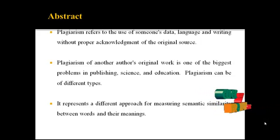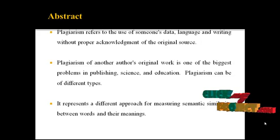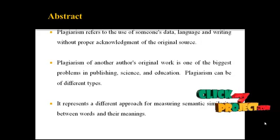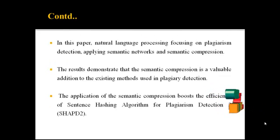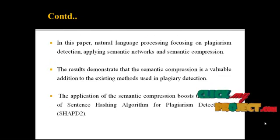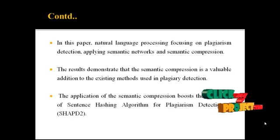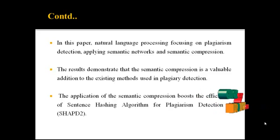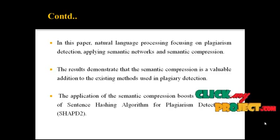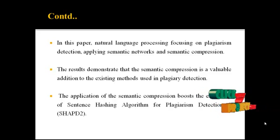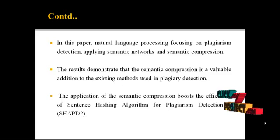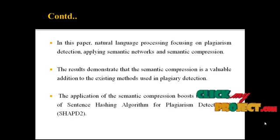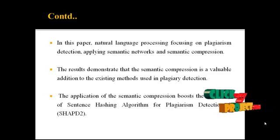It represents a different approach for measuring semantic similarity between words and their meanings. In this paper, natural language processing focuses on plagiarism detection, applying semantic network and semantic compressions. The results demonstrate that semantic compression is a valuable addition to the existing methods used in plagiarism detection.